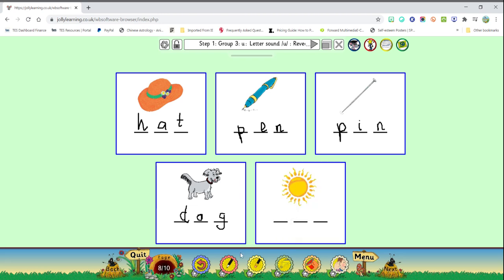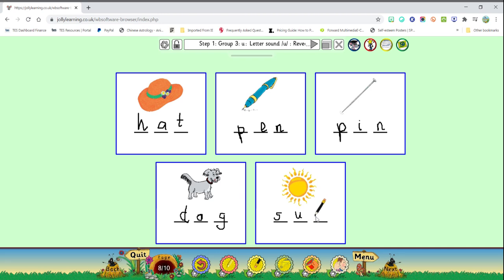Great, so we have just made some words using some of the sounds we have done so far.